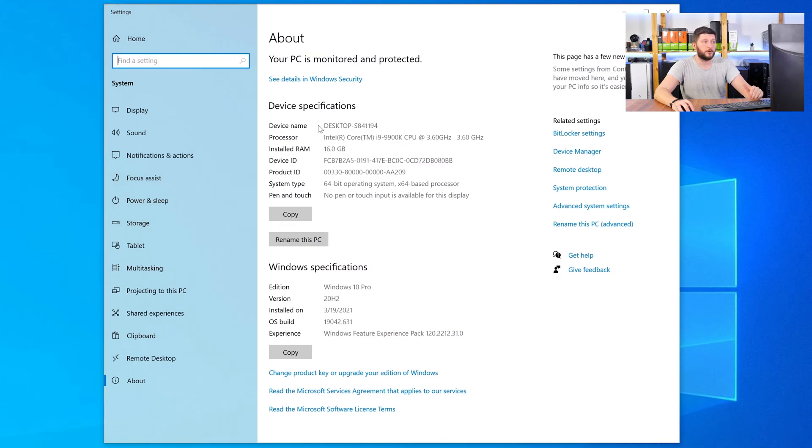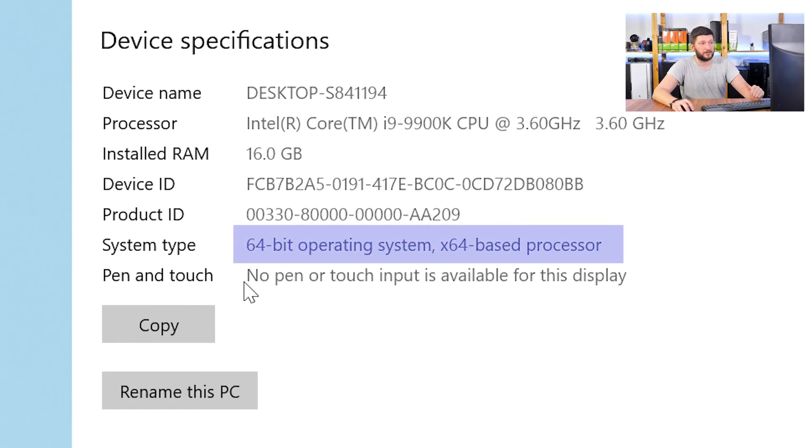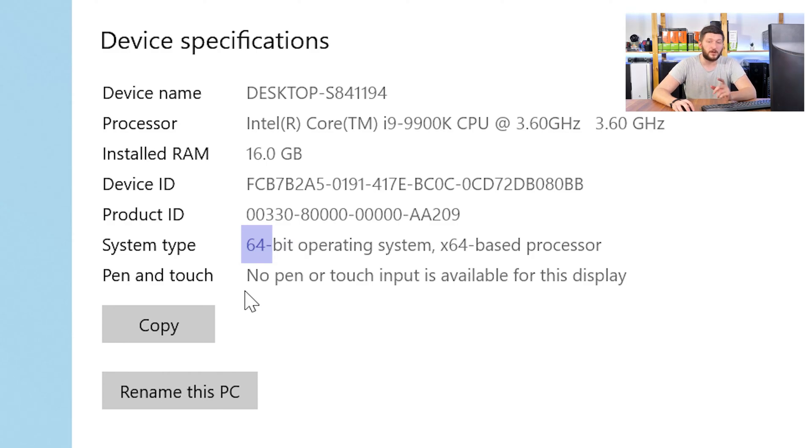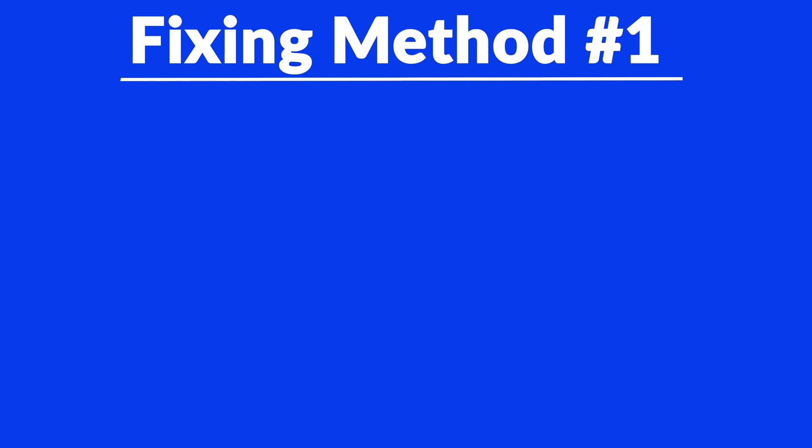Now in this window, search for the line saying operating system and look for the number right next to bit. If it says 64-bit, you have a 64-bit Windows. If it says 32-bit, you have a 32-bit Windows. Now just keep this information for later on.